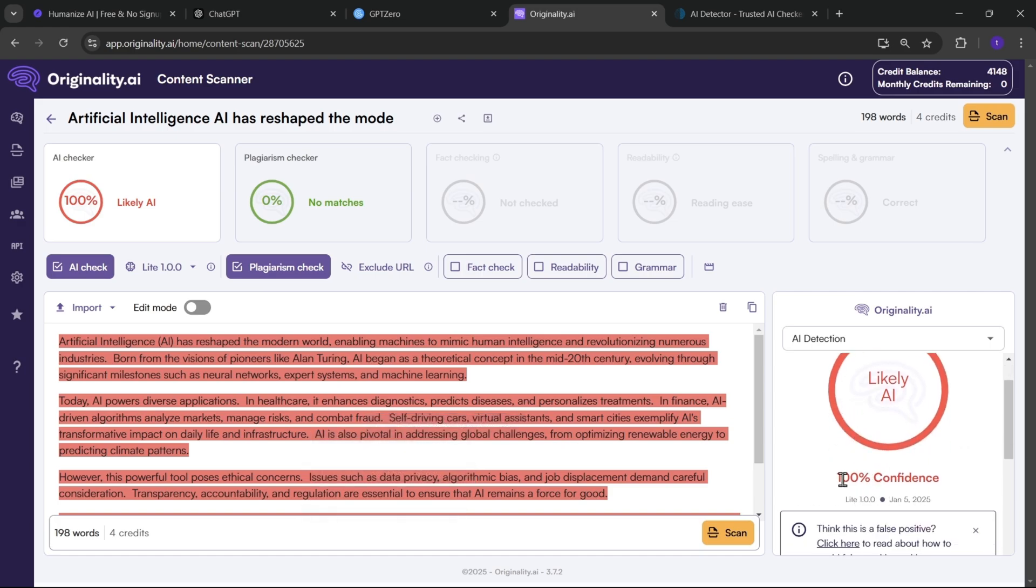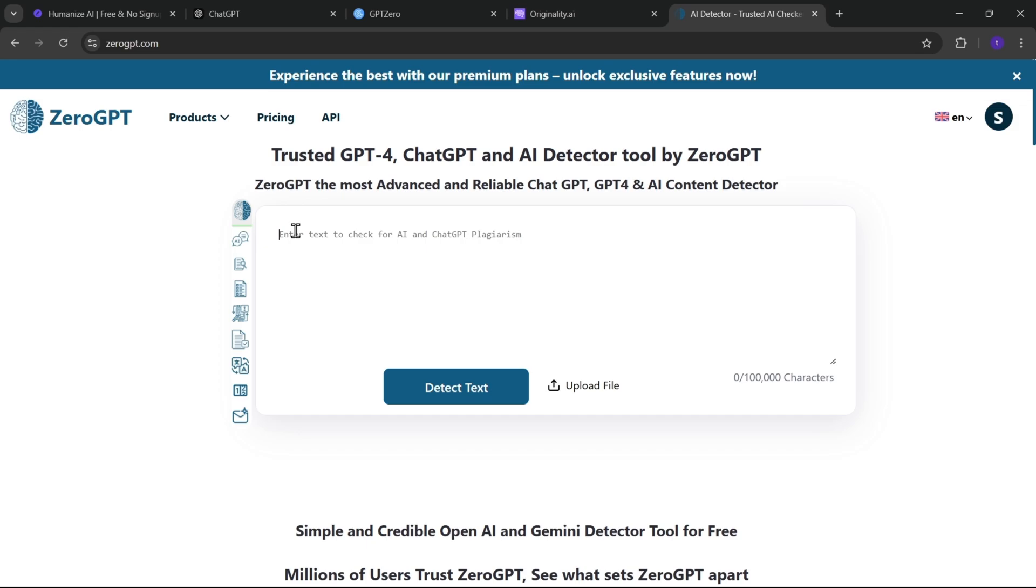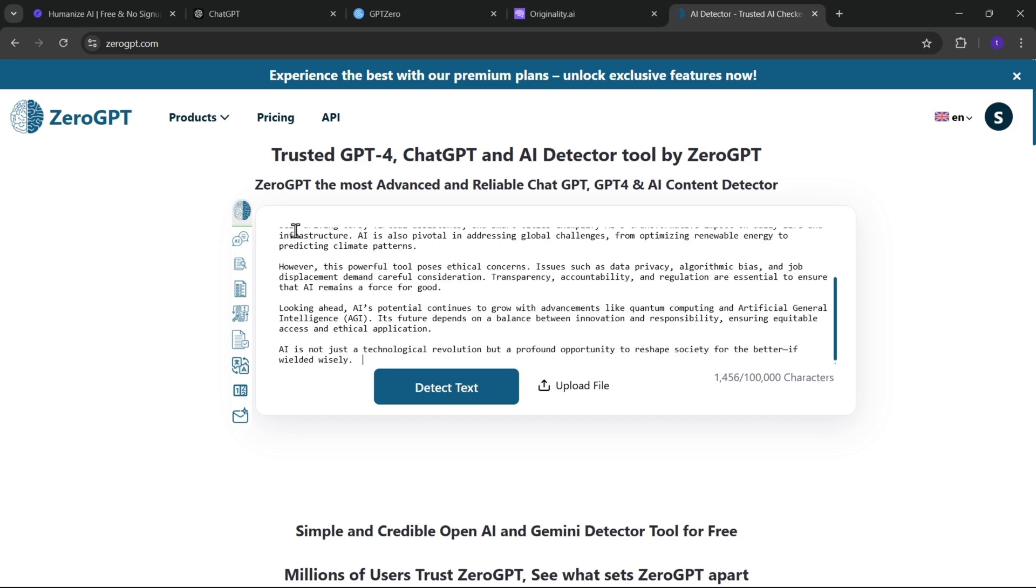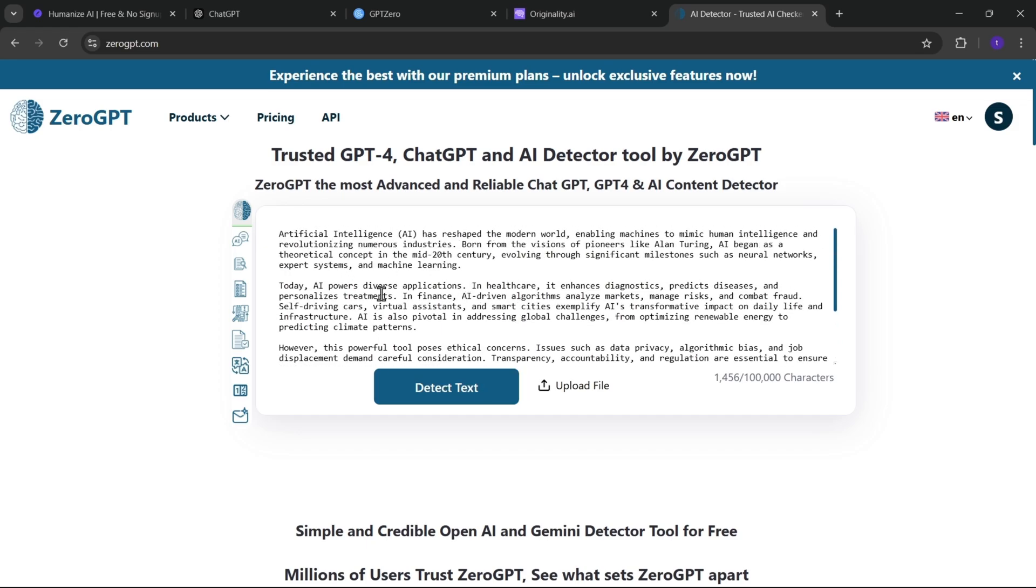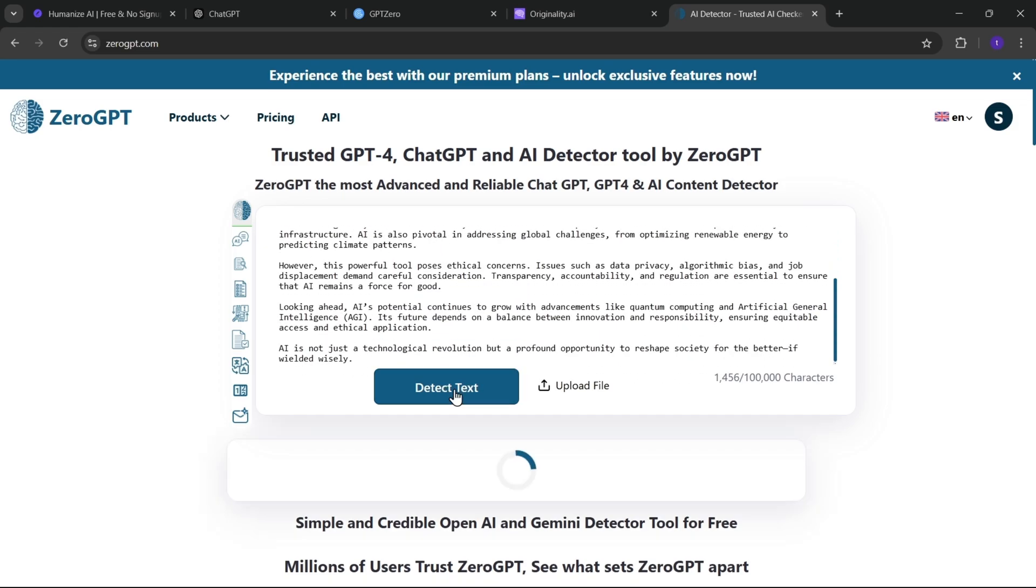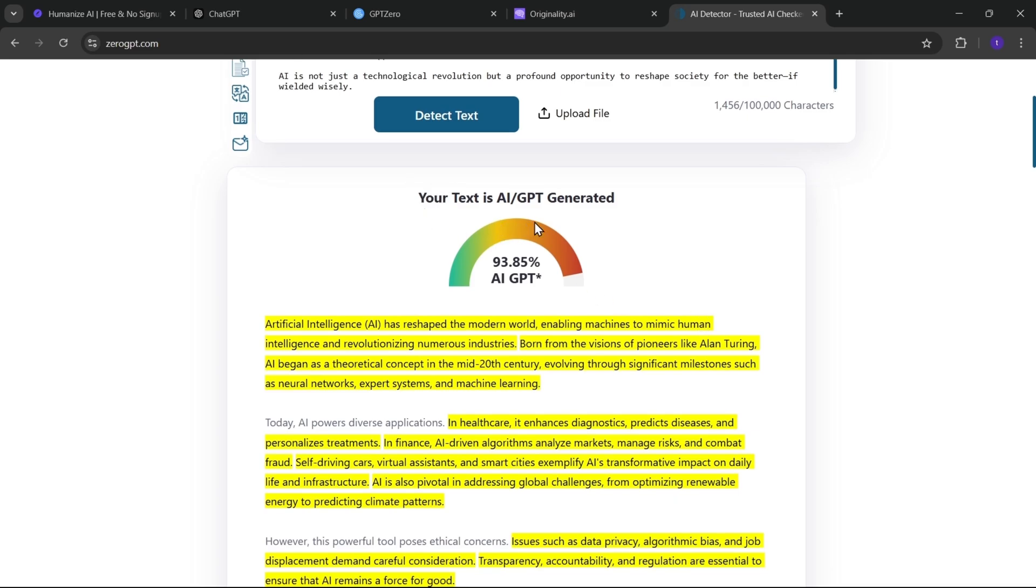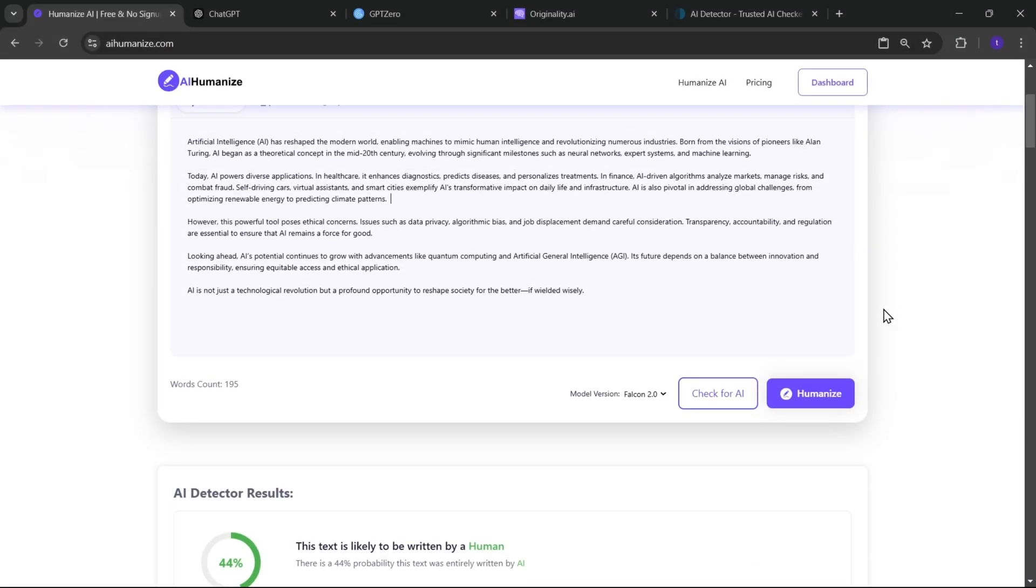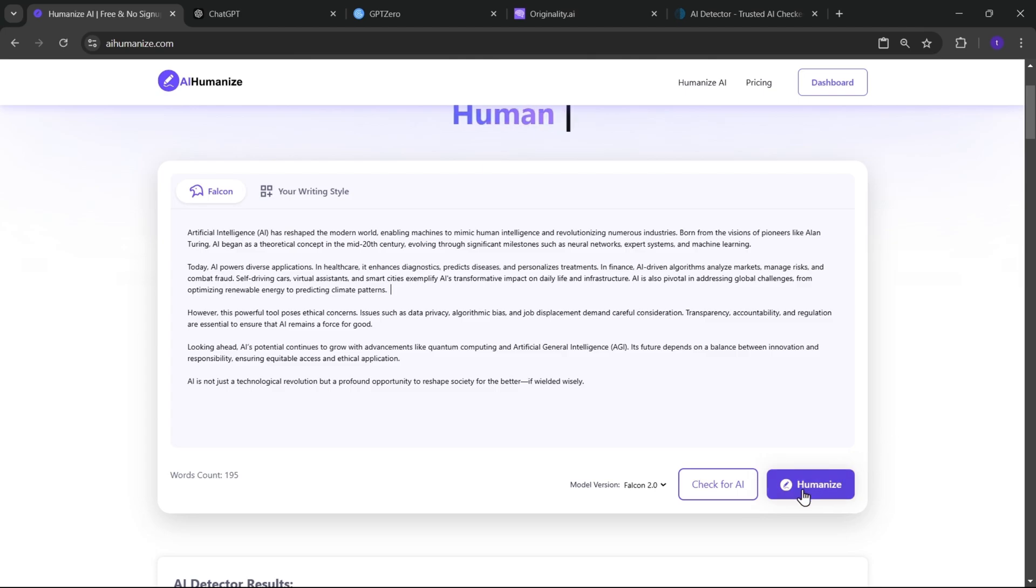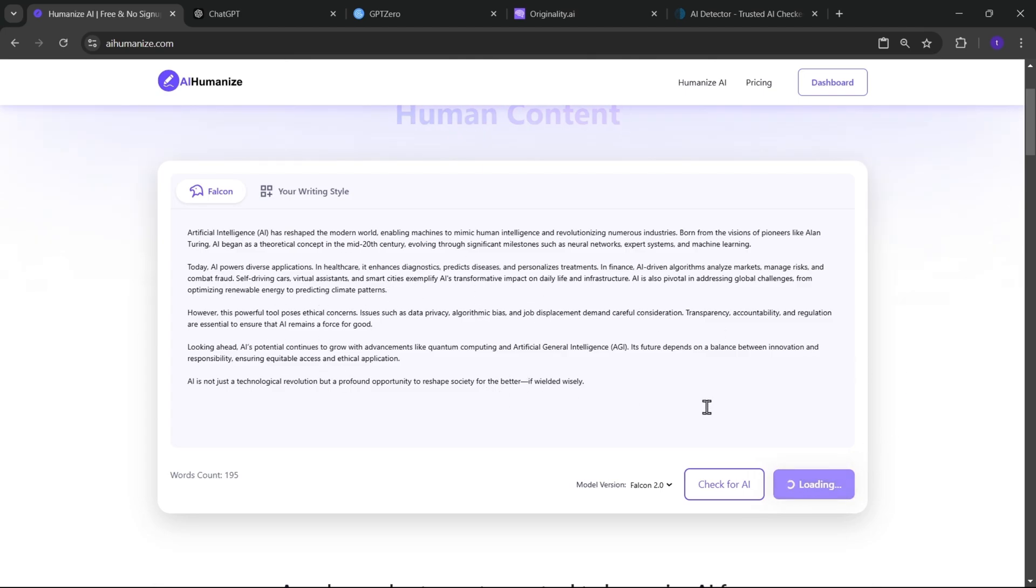And same, let's check on the zero GPT. Well, probably, yes. It shows that almost 93% of this text is AI-generated. Now what I do is, simply click on humanize. Now this AI-generated text will become human-like script.